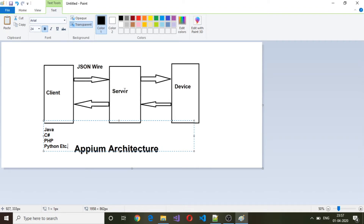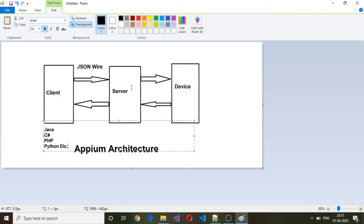In terms of the server, it comes with Node.js as a package. Whenever we send a client request using any of these languages, it will be converted into JSON so that the server can understand the request coming in and then respond appropriately. This is one side we are talking about.